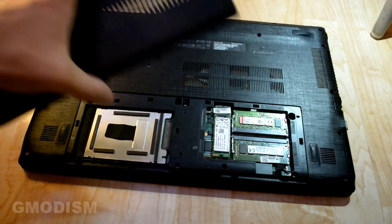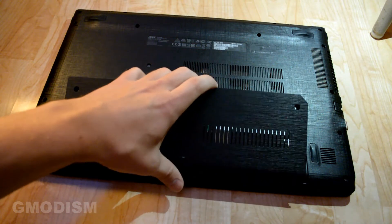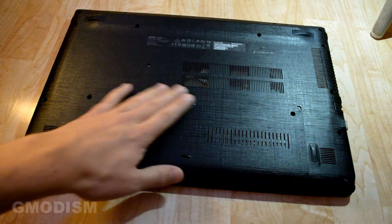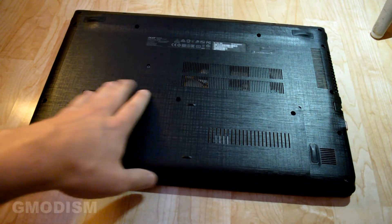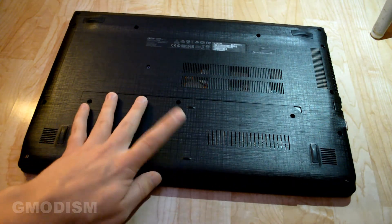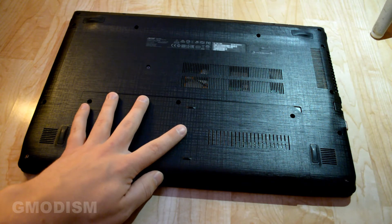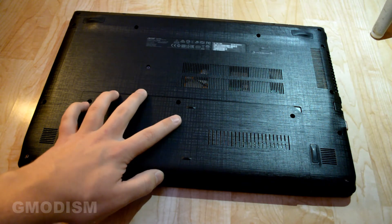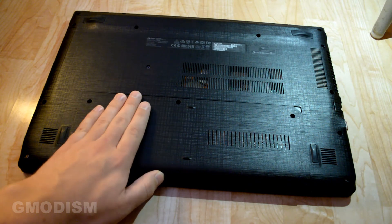Now we may just put back this panel. Put the screws in again. And we are done with inserting this hard drive.